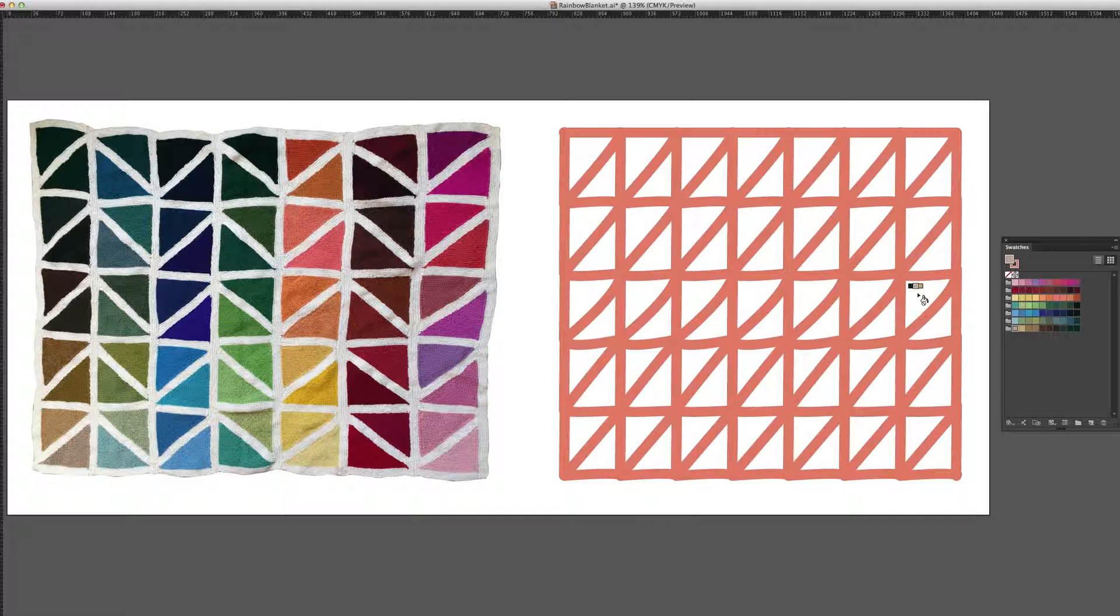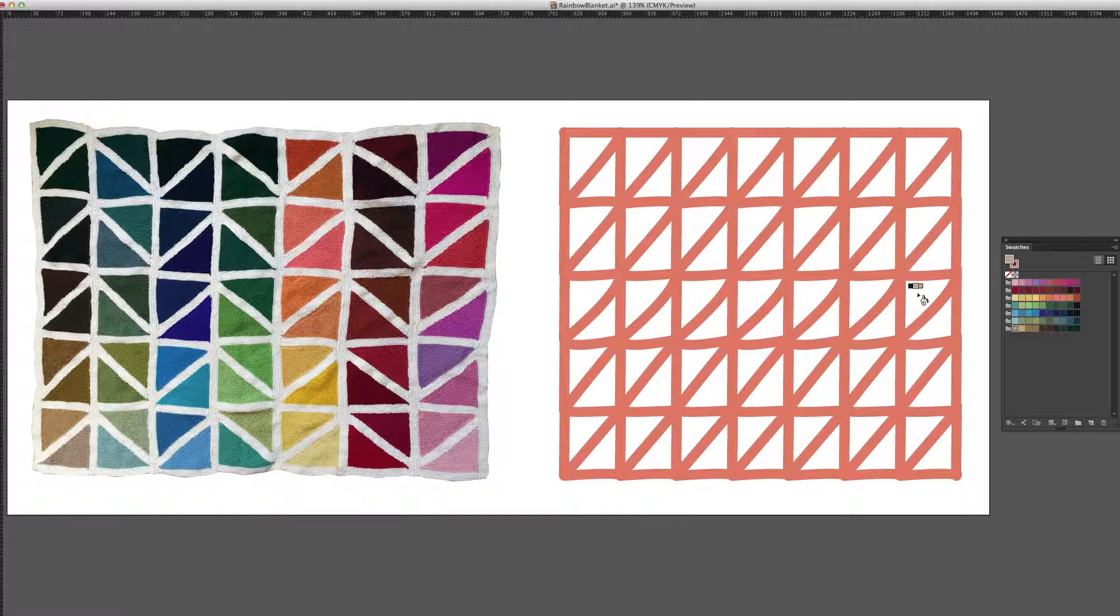And that's why it was so important earlier to set up these color groups so that we could more easily have all these different colors organized and scroll through them. So now I'm in the lower left hand swatch in the bottom most color group.